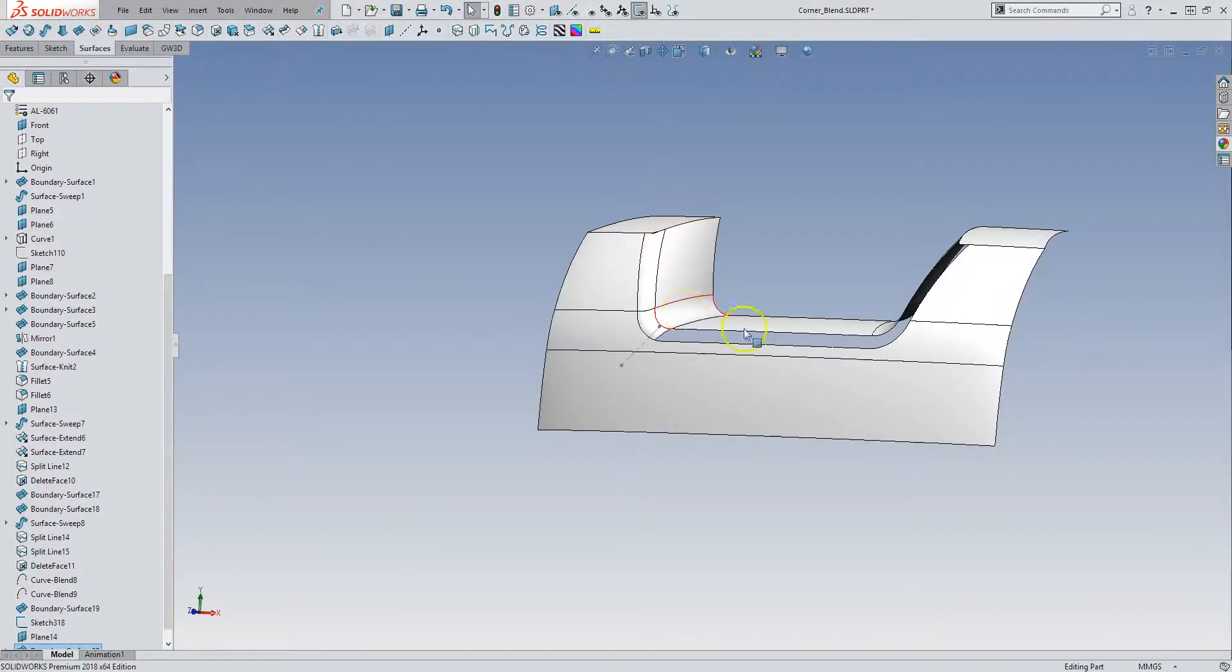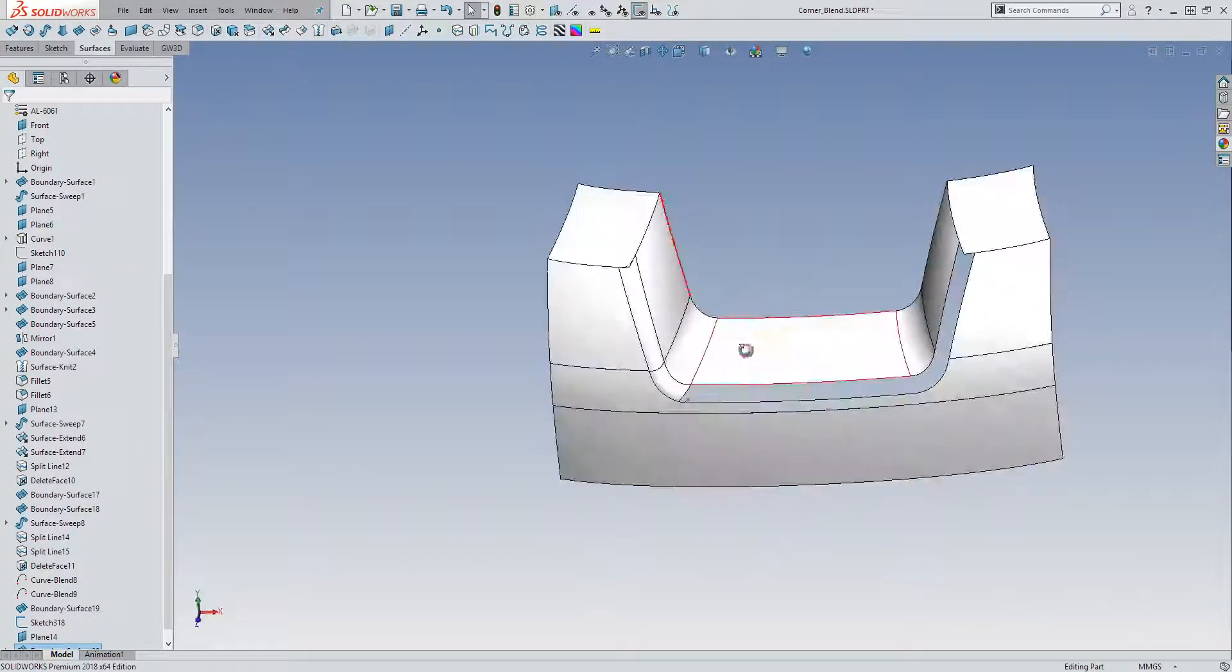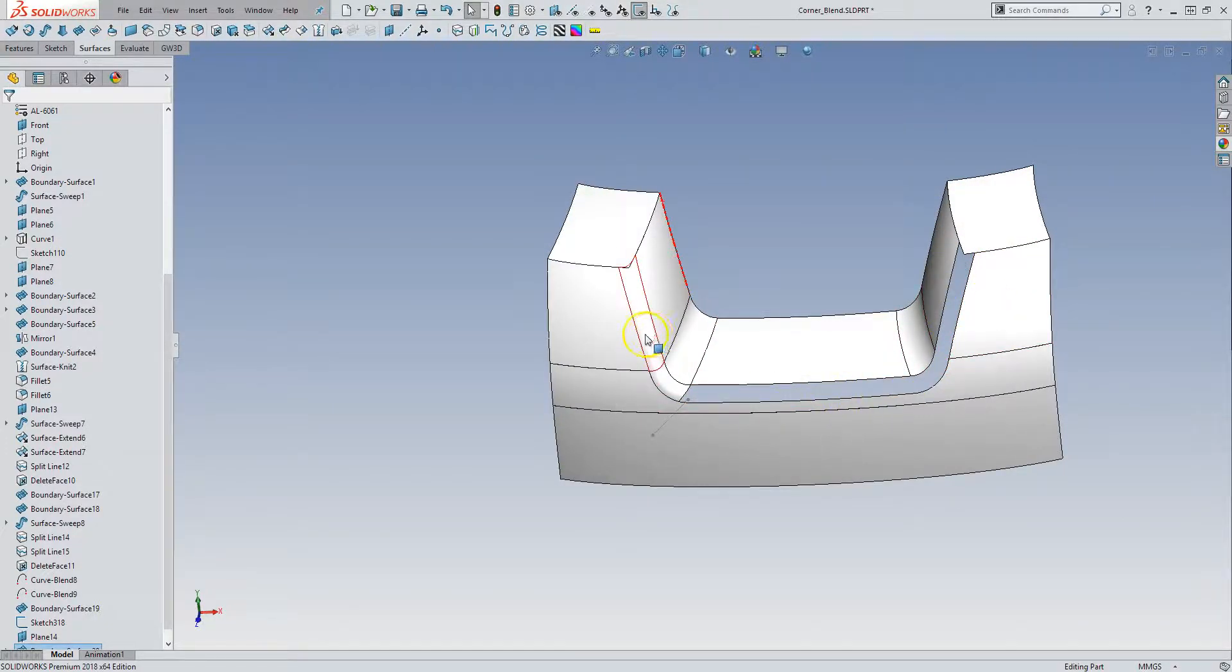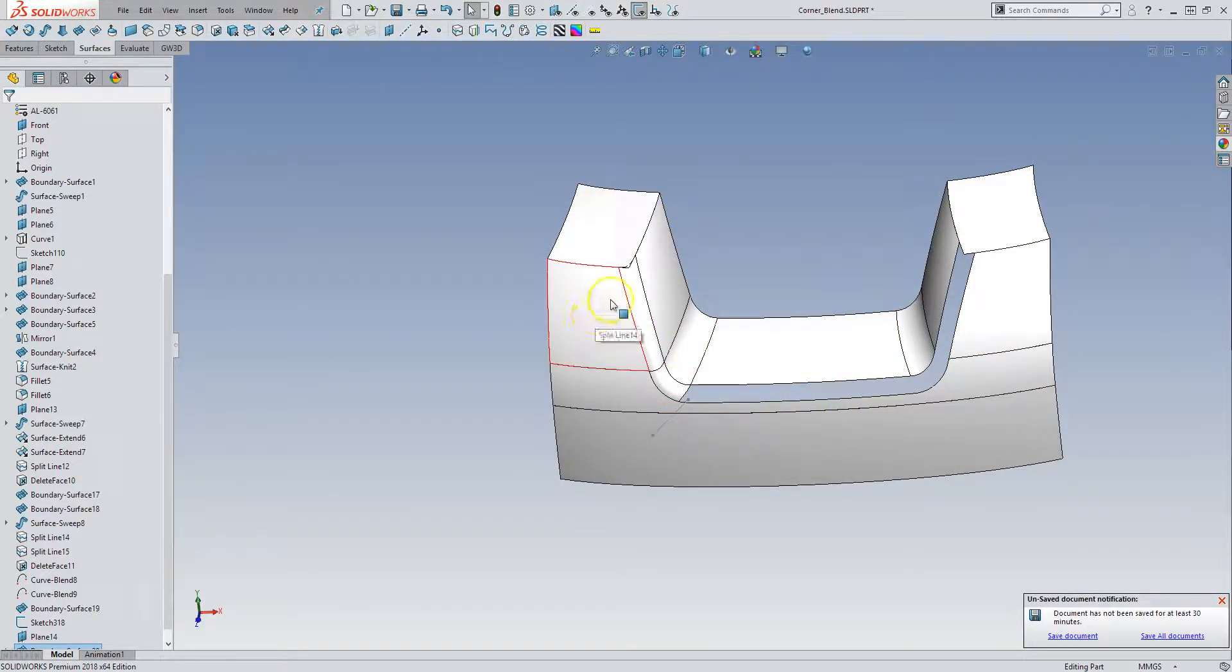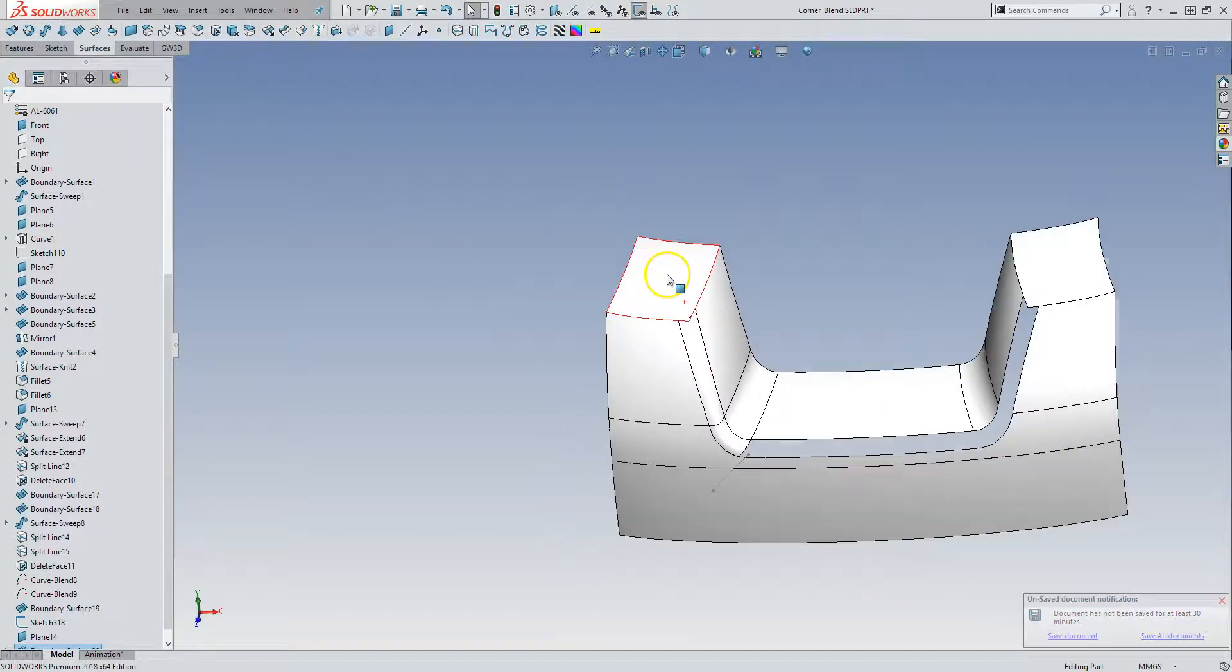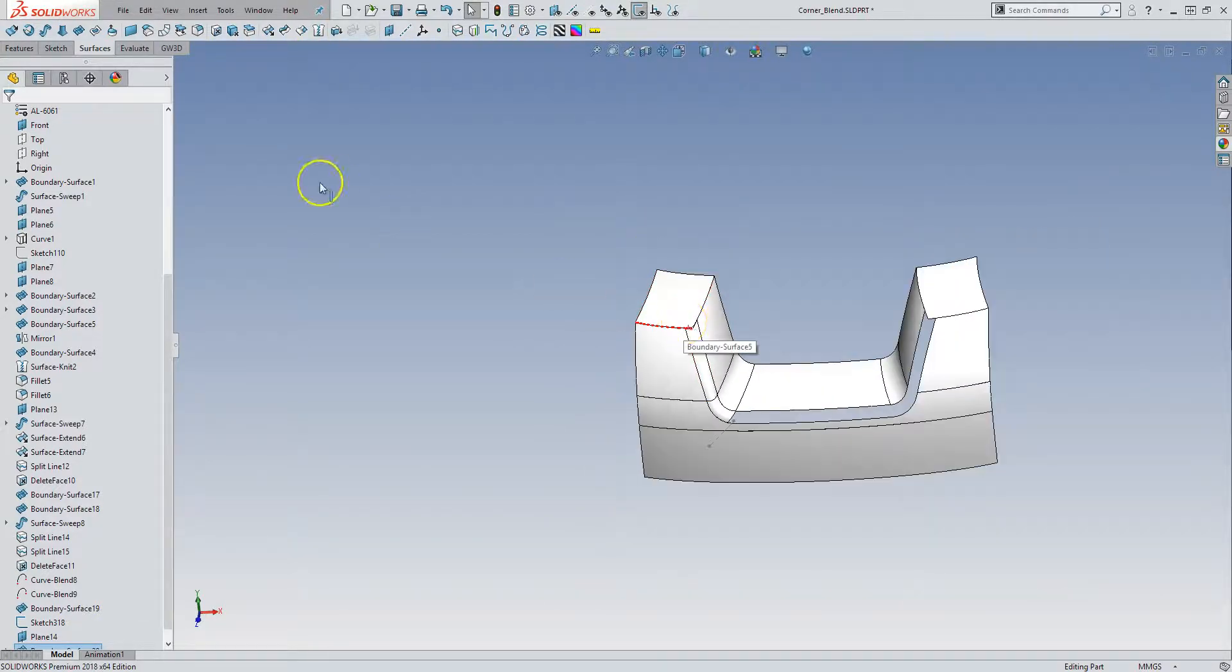So now we have two surfaces. And then the final surface, because this is a symmetric model, I can mirror these guys over. But before I do that, I'm going to extend this guy and trim this guy back.